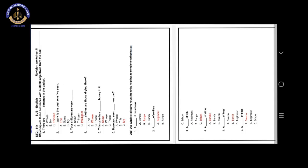Number 5. This cake has blank honey in it. Our answer is option A. Some. This cake has some honey in it.